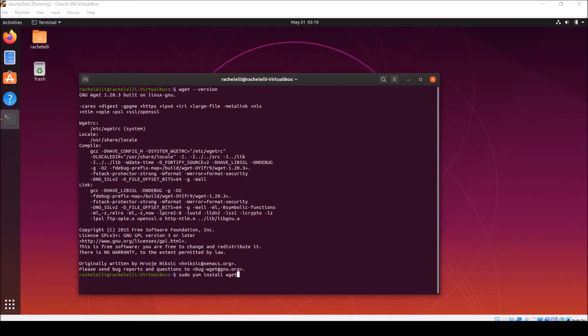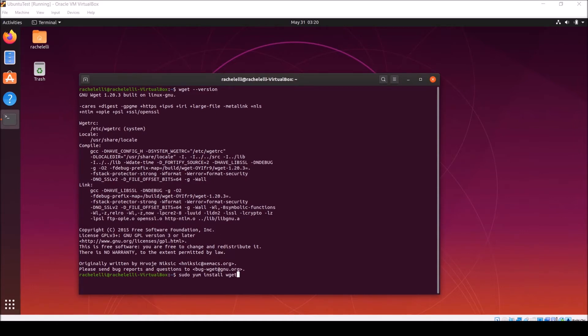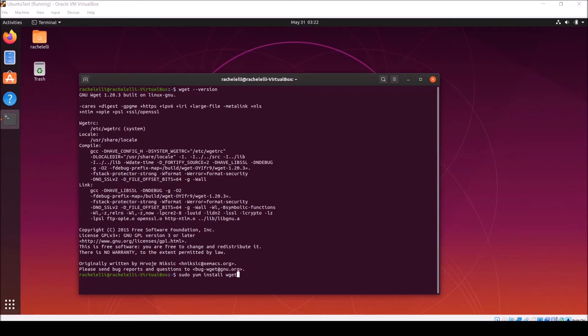Wget can use three different transfer protocols to get the data off the web and onto your local or virtual machine. The first, HTTP, stands for Hypertext Transfer Protocol. This is how unsecured web data is packaged to be sent over a transport protocol from wherever it lives on the internet to your local or virtual machine. The other two transfer protocols are HTTPS, which stands for Hypertext Transfer Protocol Secure, and FTP, which stands for File Transfer Protocol, which, as the name would imply, is primarily used to transfer files, not just web data.